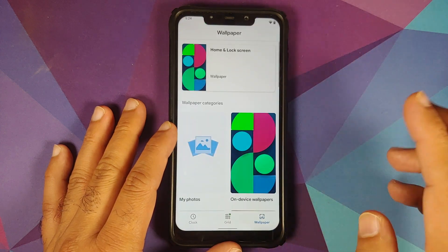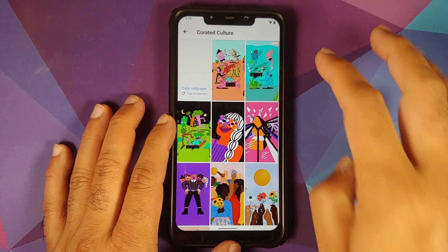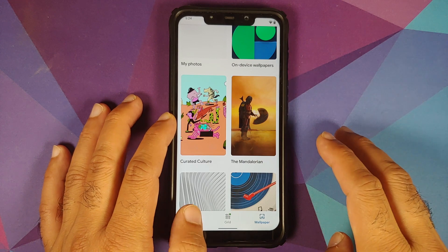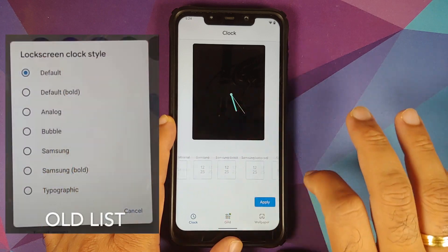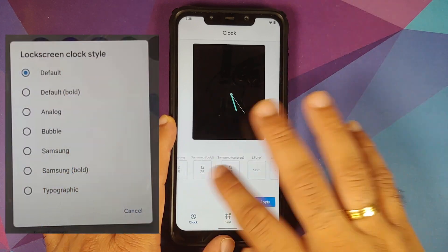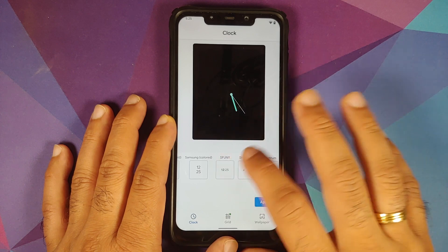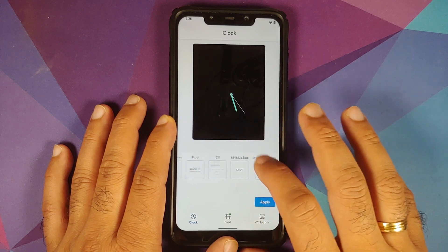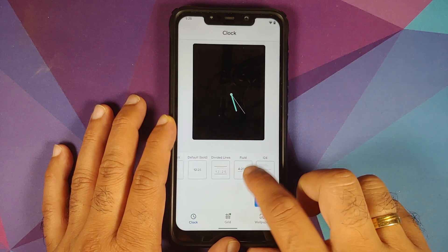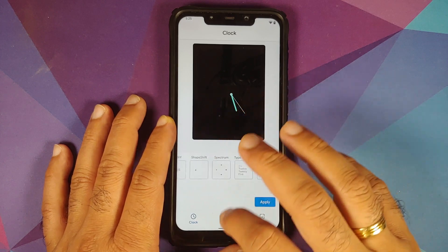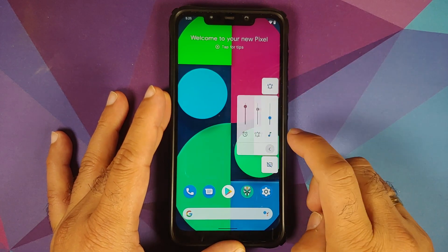If you press and hold on the home screen empty space and go into Styles and Wallpapers — if you update your applications from the Play Store, you will get the new Earth Day wallpapers in the Curated section. If you go into Clock, you will notice they have added a bunch of different lock screen clocks. The new options include Type Center, Spectrum, Shape Shift, OS Clock, Funny Samsung, Colored Samsung Bold, Minimal clocks, IDE clock from Project 404, Fluid OS clock, Divided Lines, and more. The new list of lock screen clocks is pretty impressive.